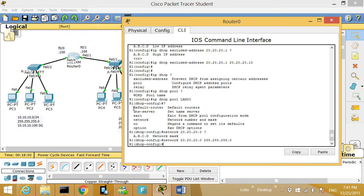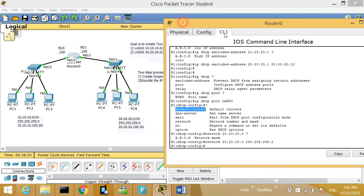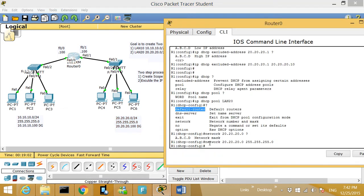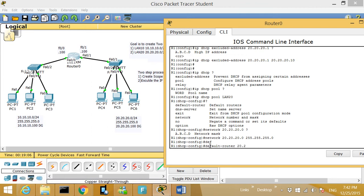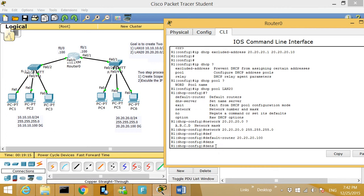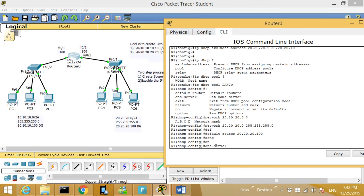Next I need to give it the default-router. That means these PCs need to have a default gateway, which is 20.20.20.100 — right here, see that, 20.20.20.100. So I'm going to type 'default-router 20.20.20.100.' The other option is DNS — let's give a DNS server address.